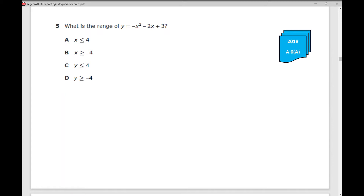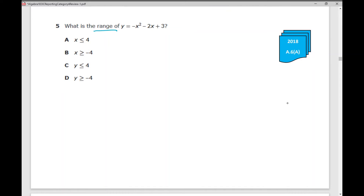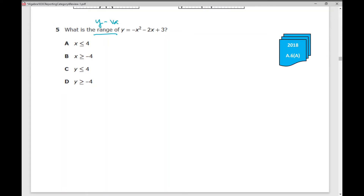Number 5 is the first question that involves Category 4 in the 2018 version, and it says: what is the range of y equals negative x squared minus 2x plus 3? Anytime you see the word range, I want you to write 'y values' above it. Domain, you write x values; range, you write y values. Then it's helpful to re-read it: what are the y values of y equals negative x squared minus 2x plus 3? You can actually eliminate two answer choices — eliminate a and b because we have an x variable, and your range involves y values.